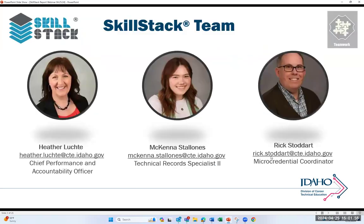This is the SkillStack team — there's Heather, McKenna, and myself. Feel free to contact us if you have any need of assistance with SkillStack or running through any of the reports demonstrated here today.